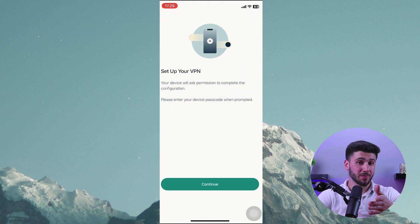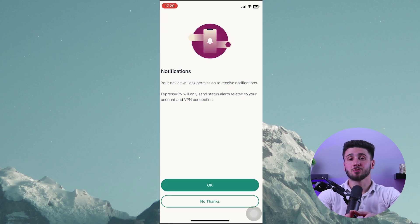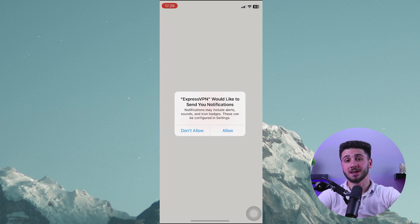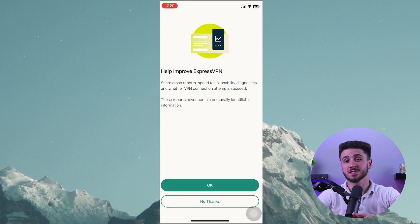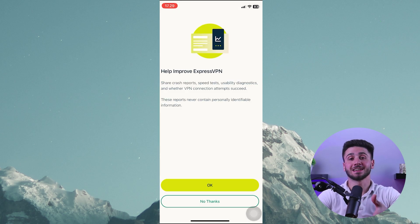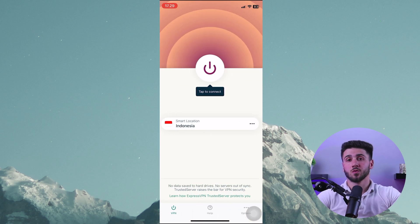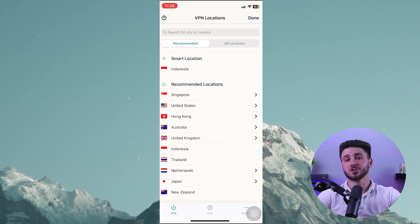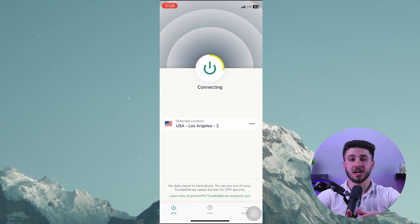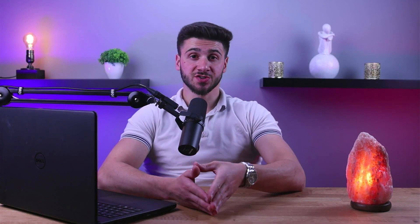Once the app is installed, open it and log in with your credentials. You'll be asked to enter some information about yourself, such as your name and email address. Once you've done that, you'll be asked to choose a server location. This will determine which country your data will be routed through when you're connecting to the internet.